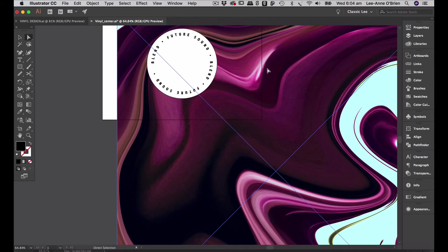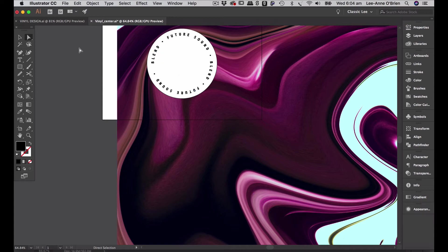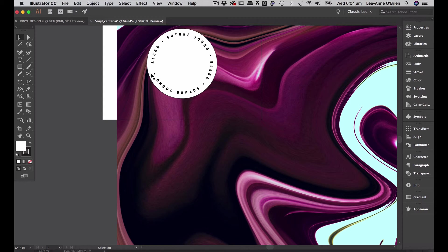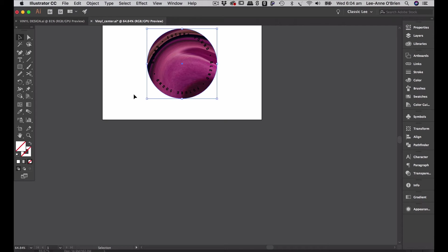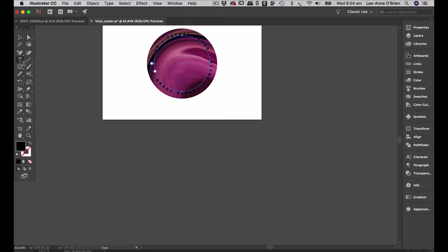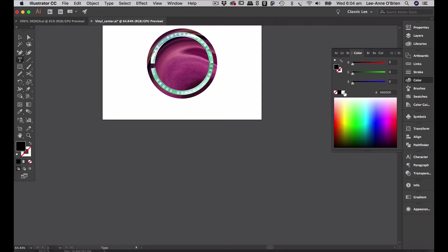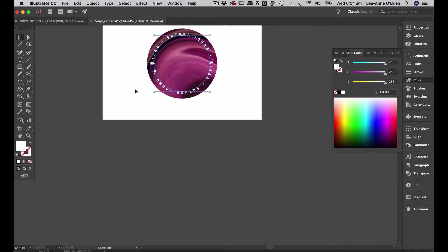And select the circle. Make sure I've ungrouped this circle. Yeah, select the circle and my artwork and then go command 7 and I'll place it into my circle. And then I'm just going to change that to white so you can read it. Select all my type, go to color, change it to white. There you go. And press save.